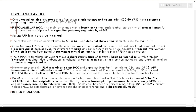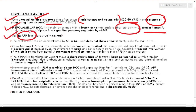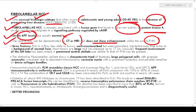Fibrolamellar HCC is an unusual histological type occurring in young adolescents and adults around 20 to 40 years of age in the absence of any pre-existing liver disease — it occurs in non-cirrhotic liver. It is strongly associated with a fusion gene leading to aberrant activity of protein kinase A. Serum AFP levels in this variety are normal. A central scar is seen on CT/MRI similar to focal nodular hyperplasia, but unlike FNH the central scar in fibrolamellar HCC does not show enhancement.